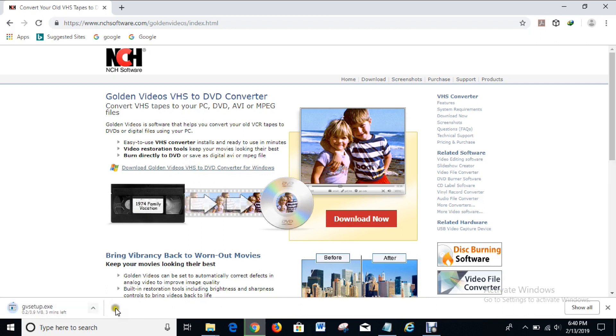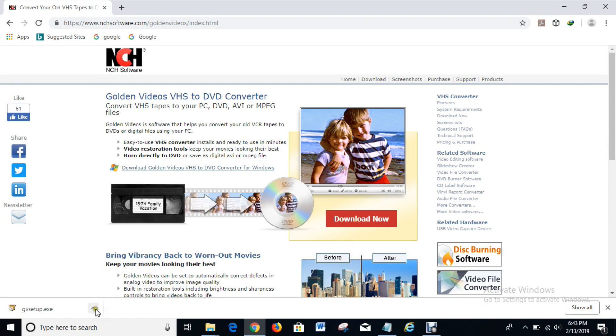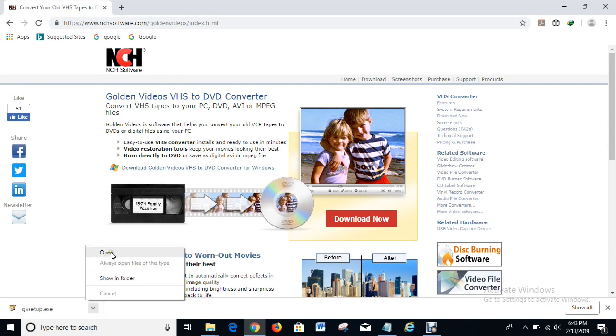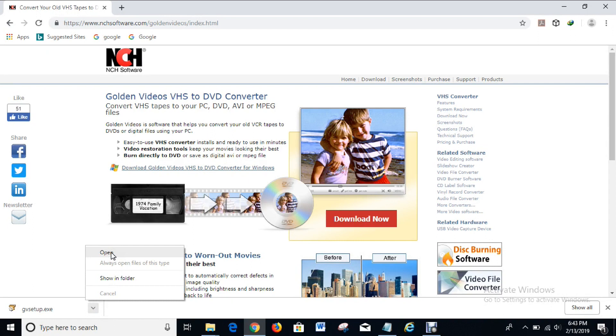Okay it's downloading. The software is done downloading. What you have to do now is to click on this in order to open the software.